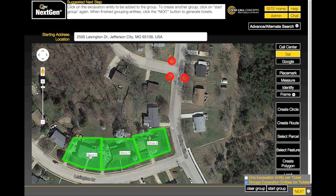If you would like to group a second set of entities together, click the 'Start Group' button a second time. The second set of entities will be labeled Group B.